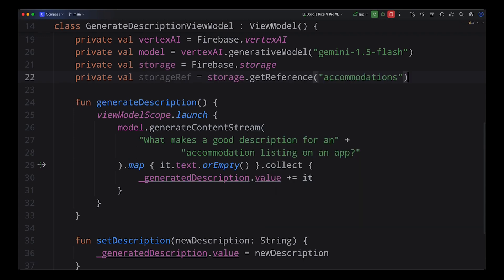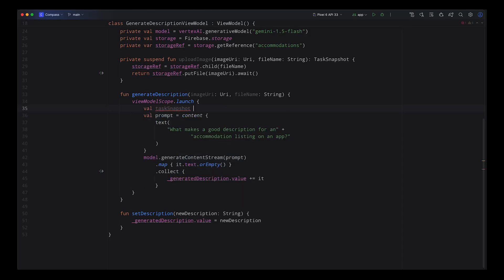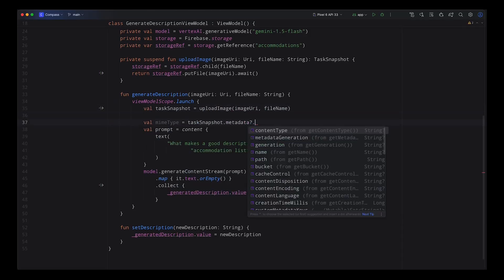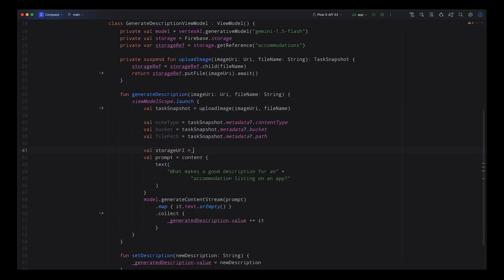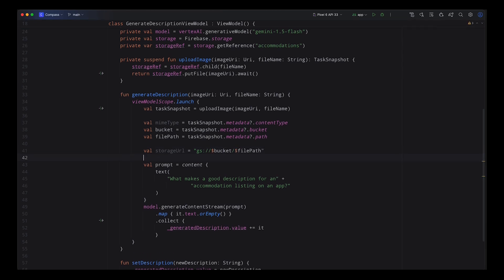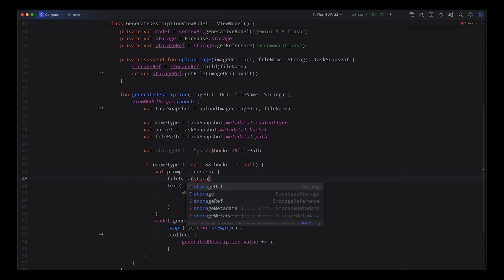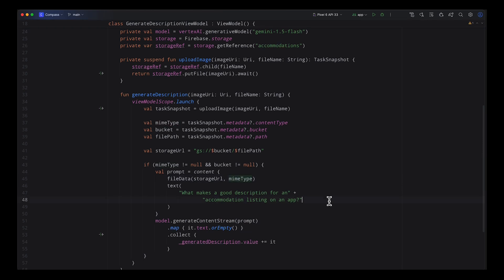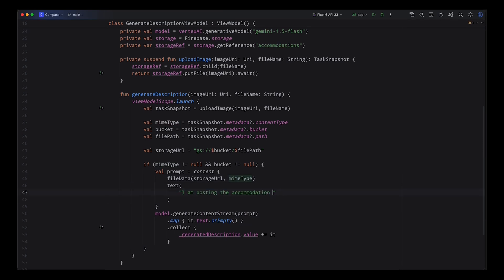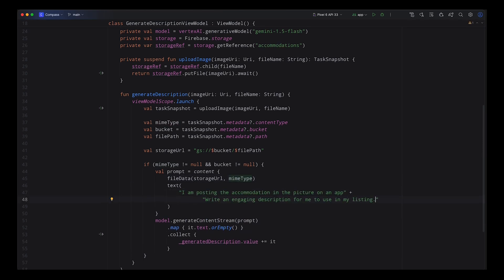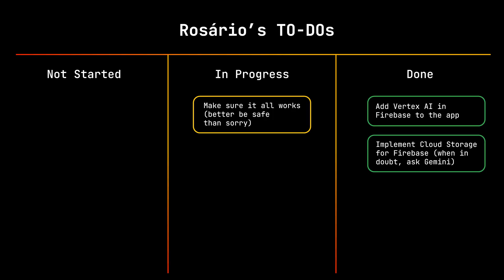Now let me add this to the app. Users are now able to upload images, so let's use that in the prompt we're sending to Gemini. To do that, I need to obtain the Cloud Storage URL for that file, and then pass that URL to the prompt as file data. I'll update my prompt to be more specific to the image and ask for an engaging description.